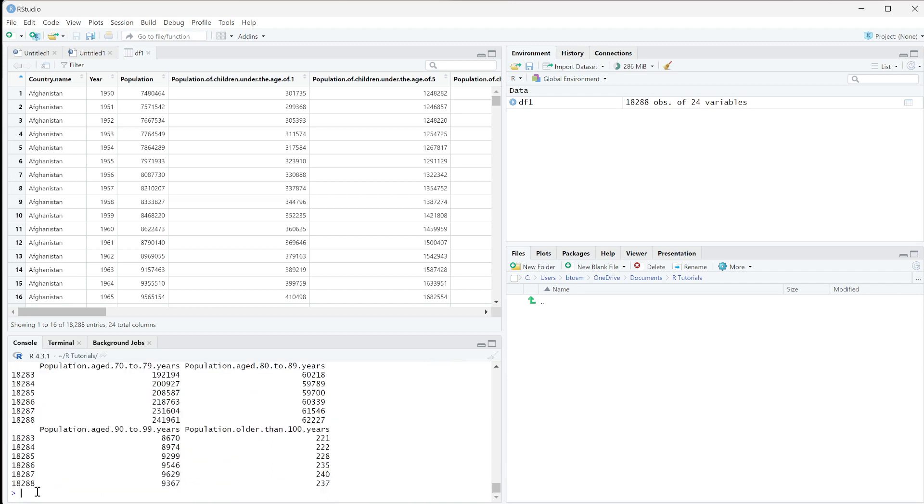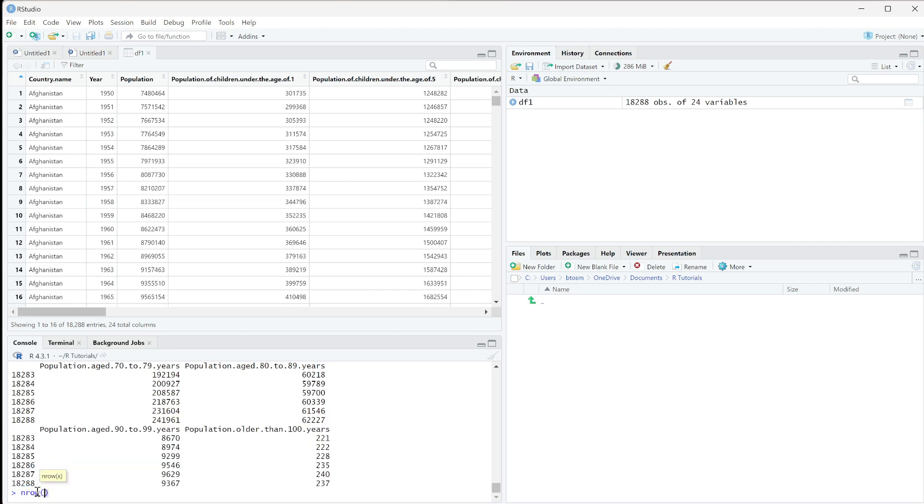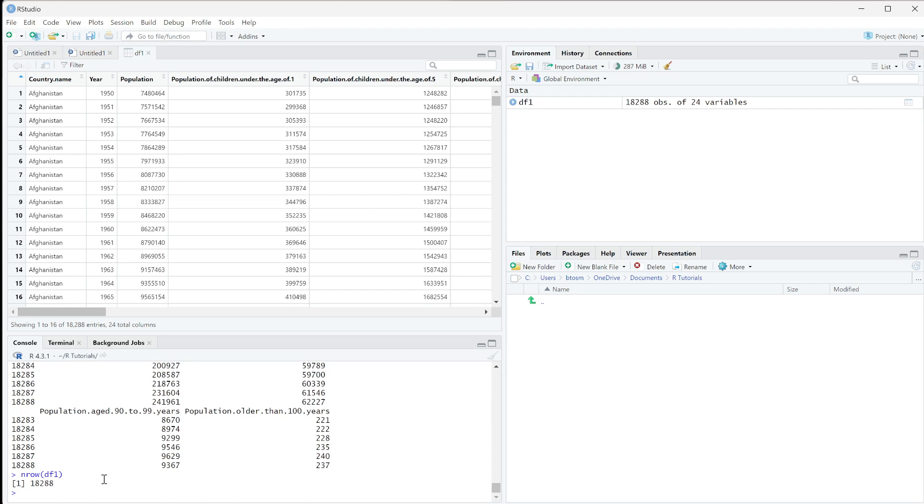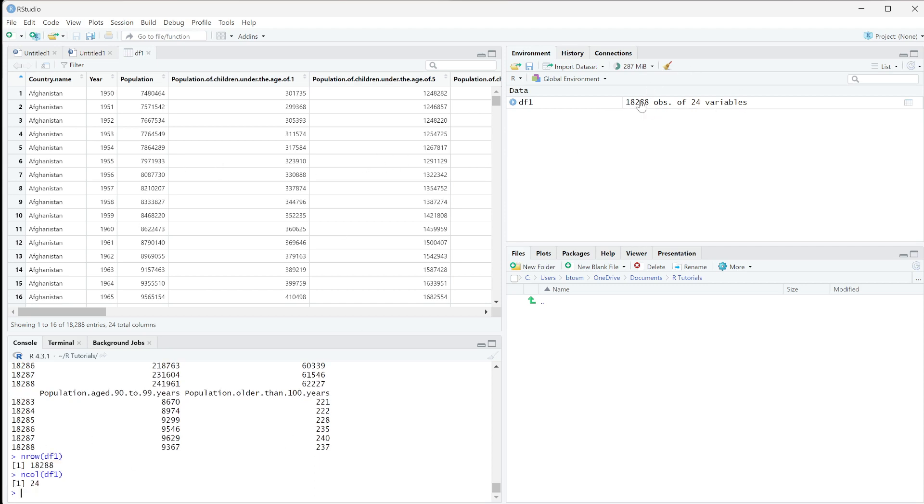Then we can always get certain things about our data. One thing we may want to know is the number of rows. So this is nrow and then df1. If we run that, we see we have 18,288, which is the same number as the end of it. We can also do ncol with df1. That's going to give us the number of columns we have. You can see that those two numbers actually are the same over here. The observation is the number of rows and the variables is the number of columns that we have.